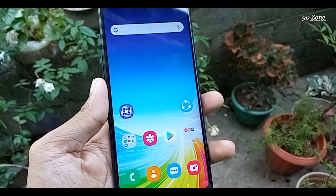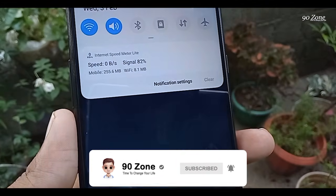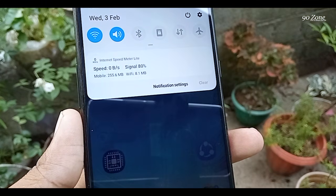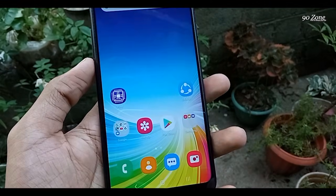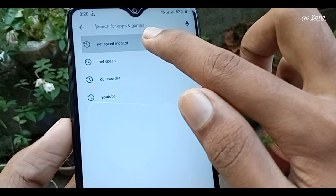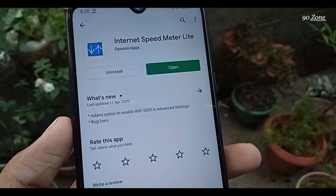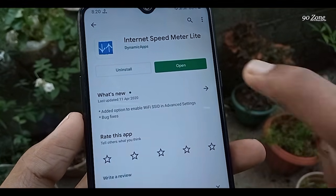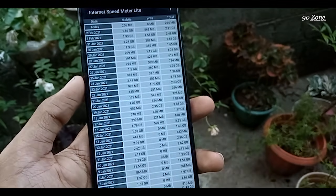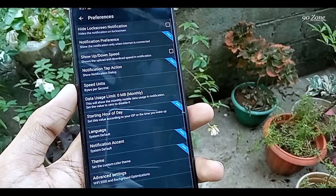Tip number seven: let's learn how to enable a net speed meter on the Samsung Galaxy A20s. Since we always use mobile data or Wi-Fi, it's helpful to monitor usage — for example, I used 255 MB of mobile data and 8 MB of Wi-Fi. This mobile doesn't have a default net speed meter, so download the Net Speed Meter Light app from the Play Store. After opening it, close the app and it will run automatically in your notification panel. Click the three dots icon and go to Preferences to change settings.